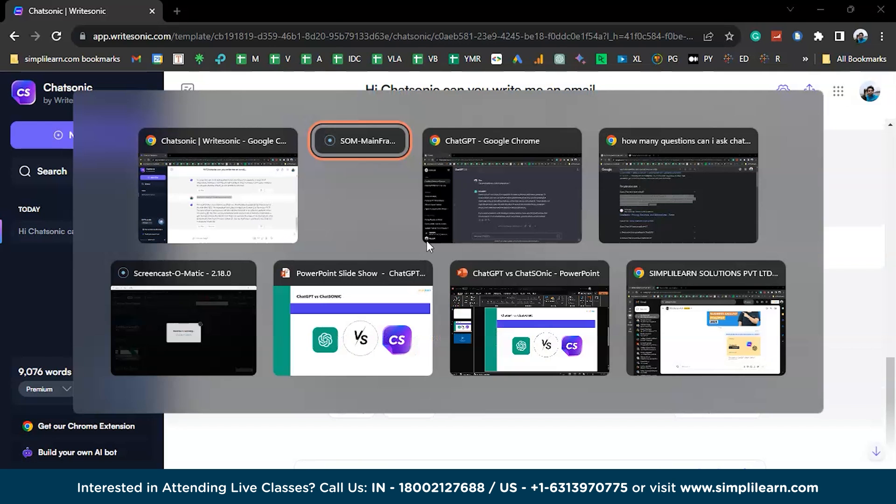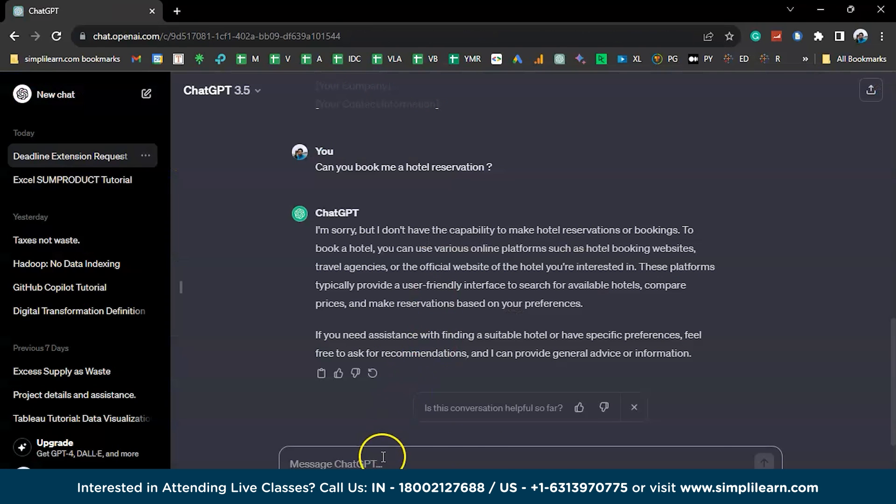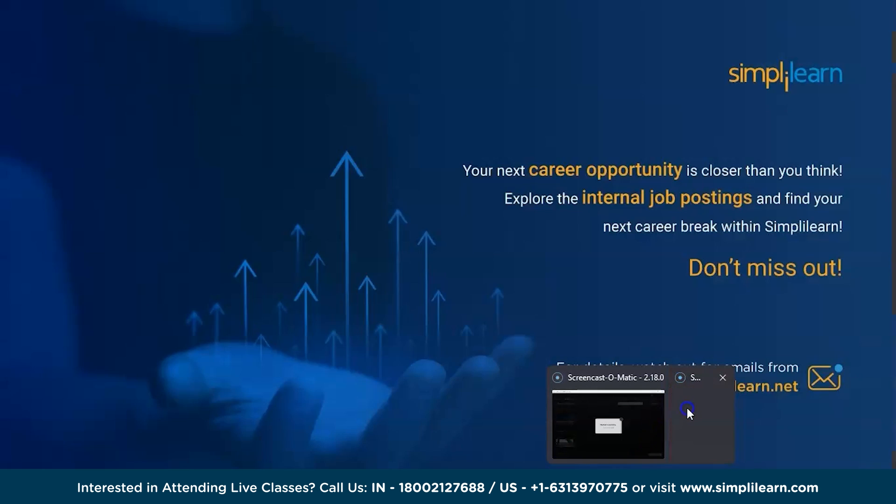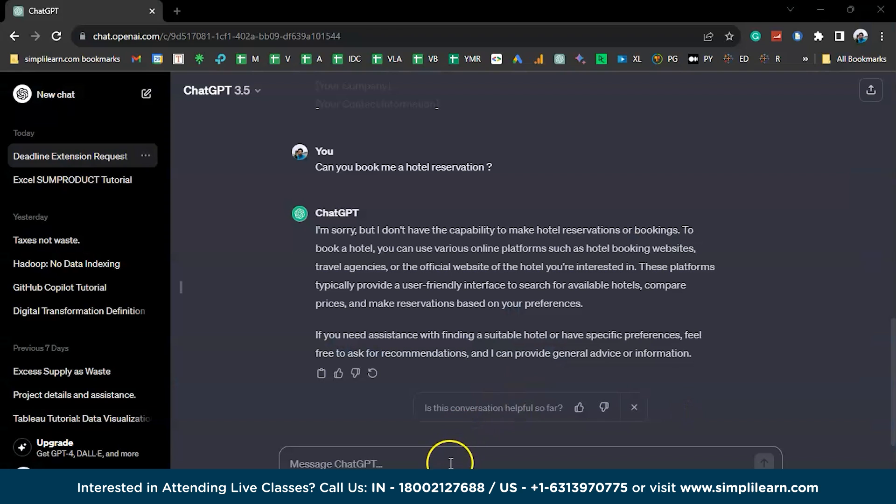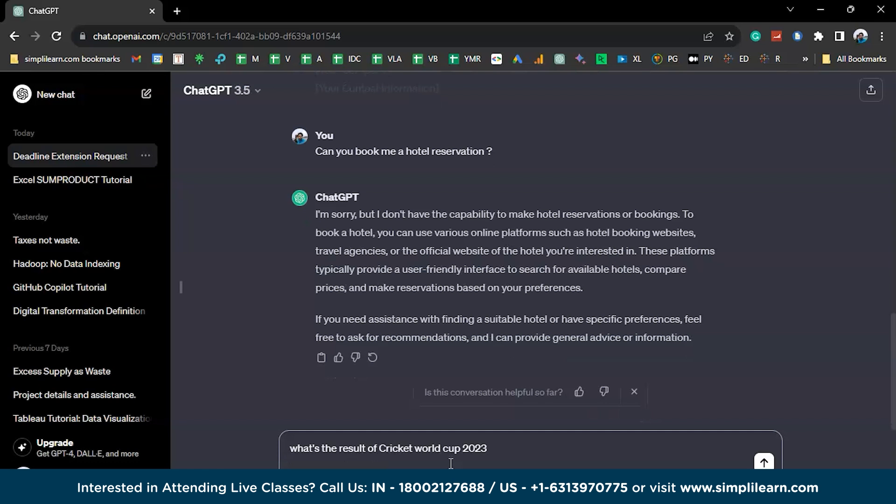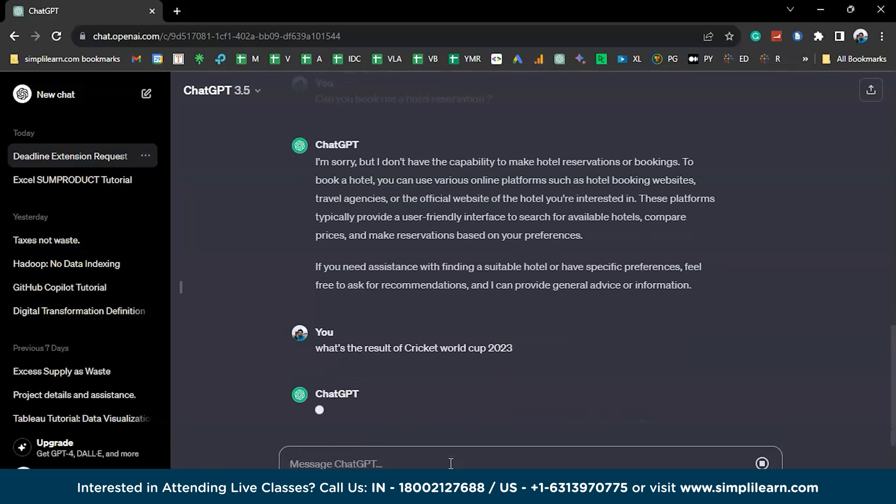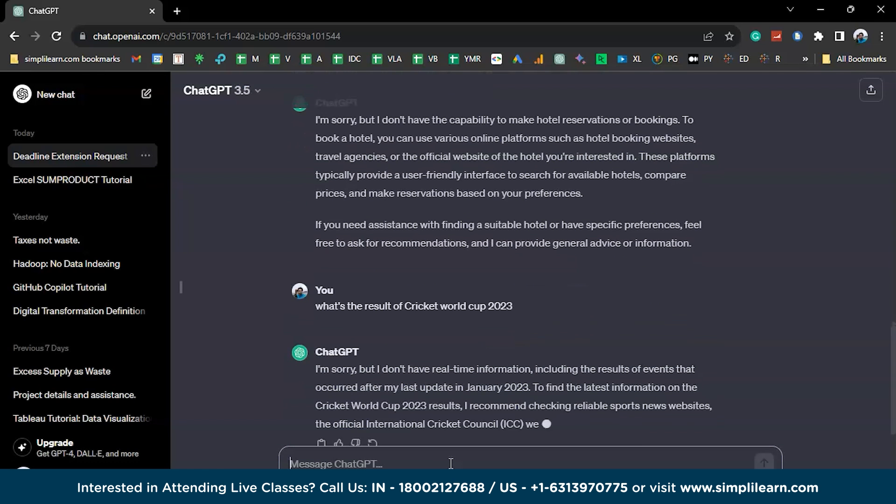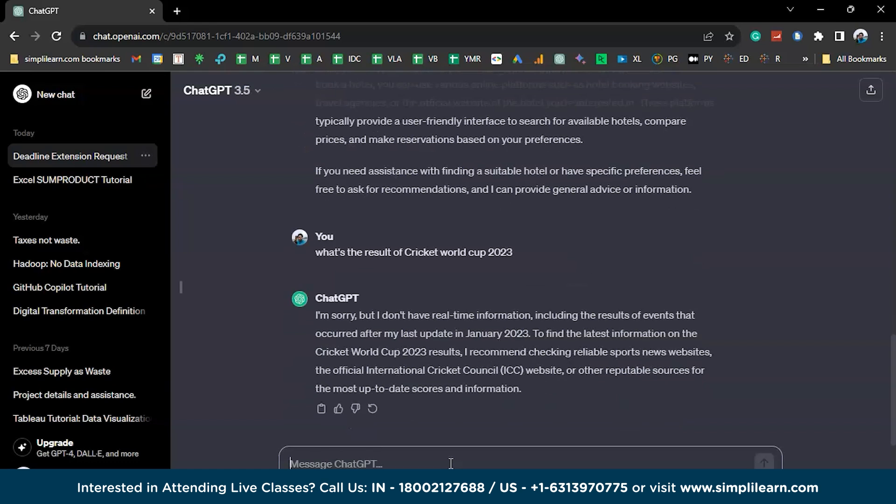But when I ask the same question to ChatGPT, let's see what it has to say. Ideally, it should give an answer. But again, since the number 2023 or year number 2023 is included, I am presuming that it might say I have the data updated until 2021. Let's see. I'm sorry. Yeah, exactly what I expected. So these are pretty much the differences what you have on both ChatGPT and ChatSonic.